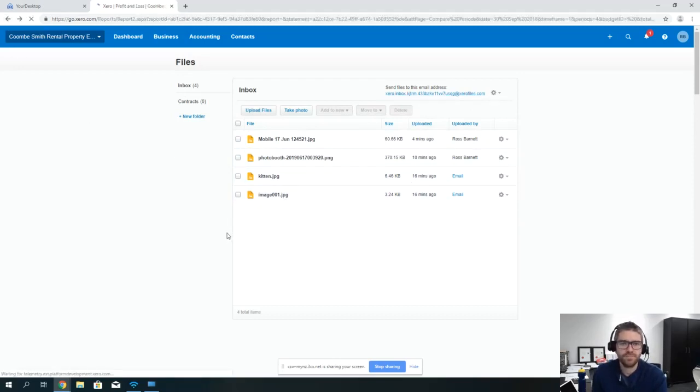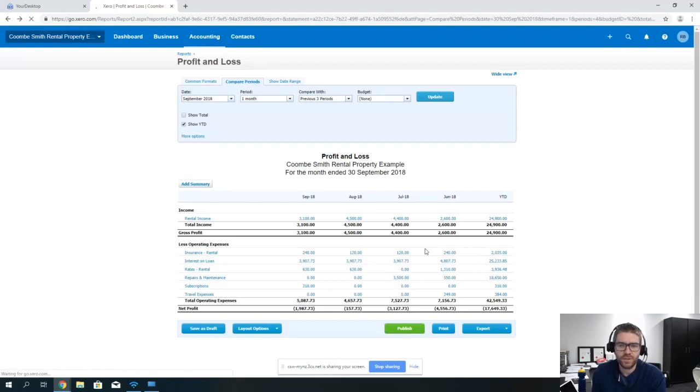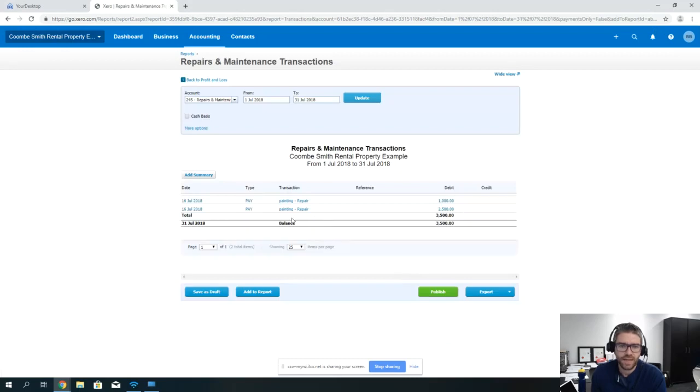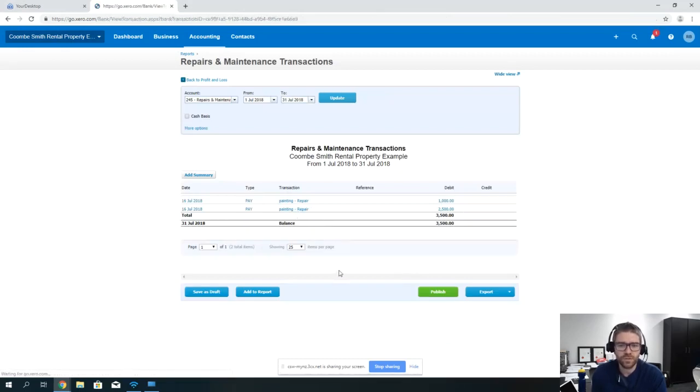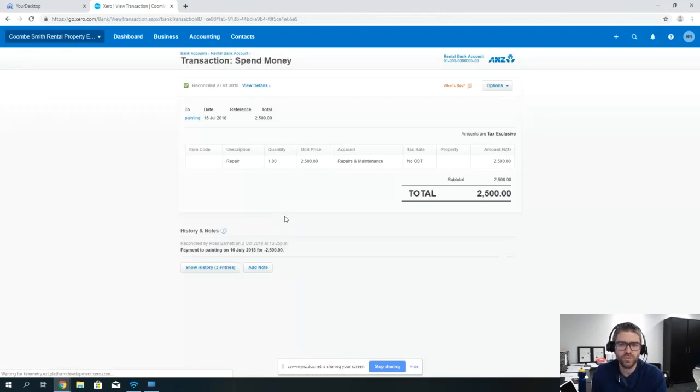What happens then? If we know that we've spent some of this money on repairs and maintenance and we had a painting invoice and we've emailed it through ourselves, what we can do is go into that invoice.